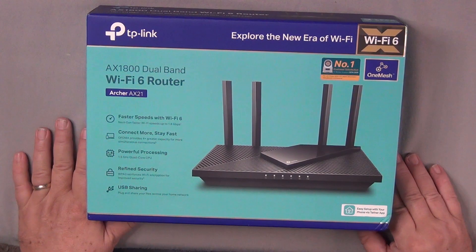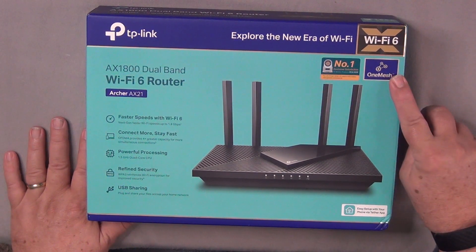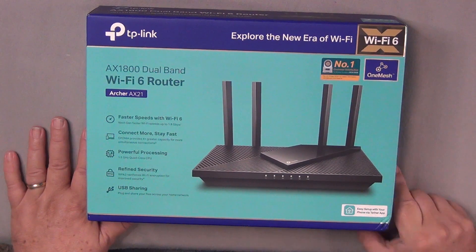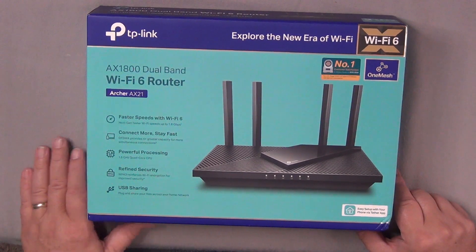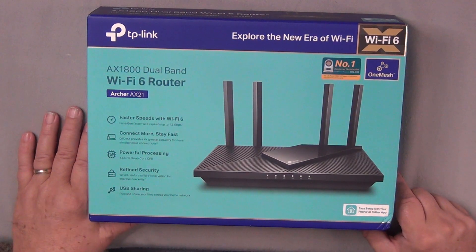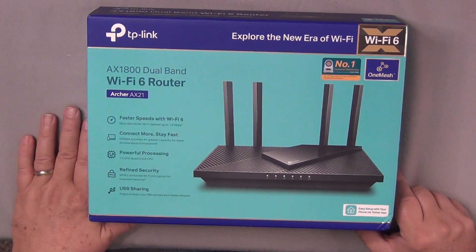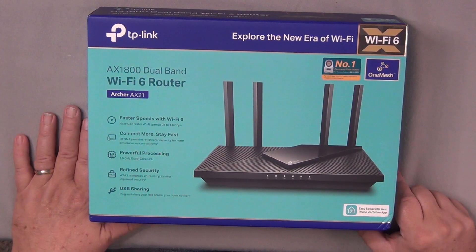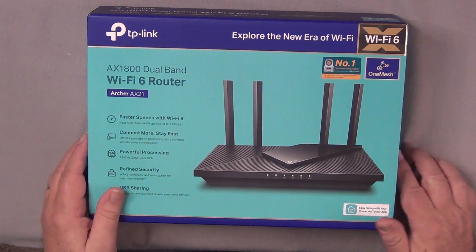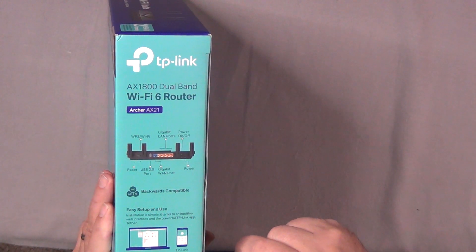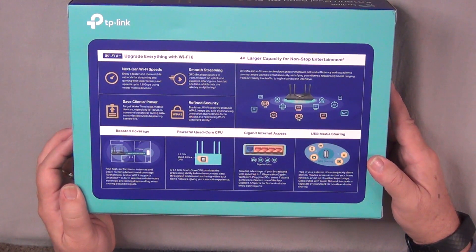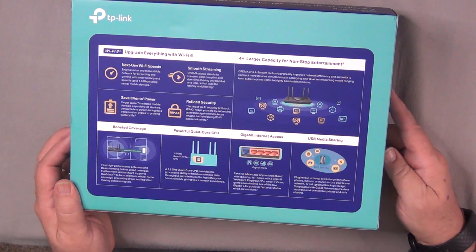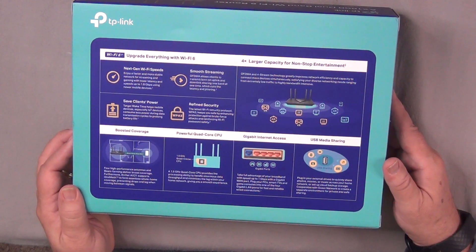So here's the box that the TP-Link AX1800 comes in. You see that it's got a Wi-Fi 6 label and some ability to mesh using the OneMesh technology. One of the things you'll want to keep in mind is some of the numbers are a little confusing. This is the AX1800 dual band router, which means it's got 2.4 and 5 GHz bands, but then it's got this Archer AX21 nomenclature as well. So those things can get a little confusing. On the side of the box here, it's giving you the port definitions. And then on the back, it's just the usual marketing things. Let's take a look at what's inside the box.